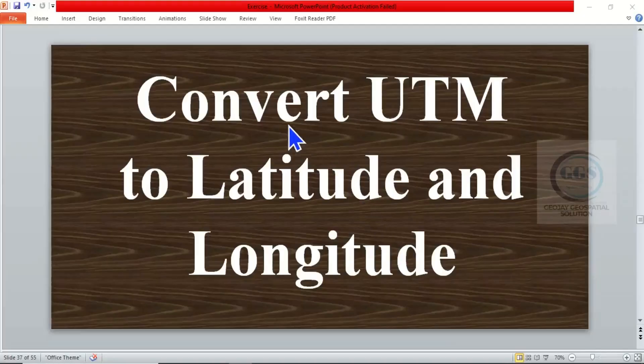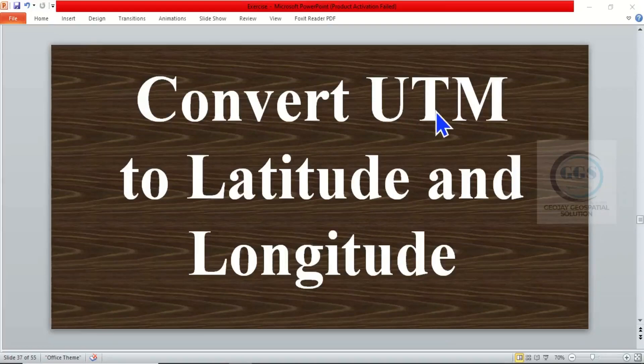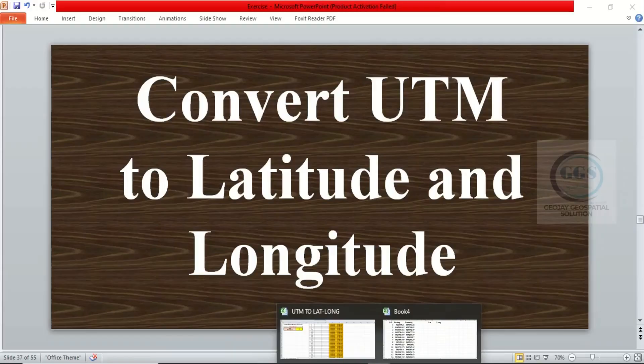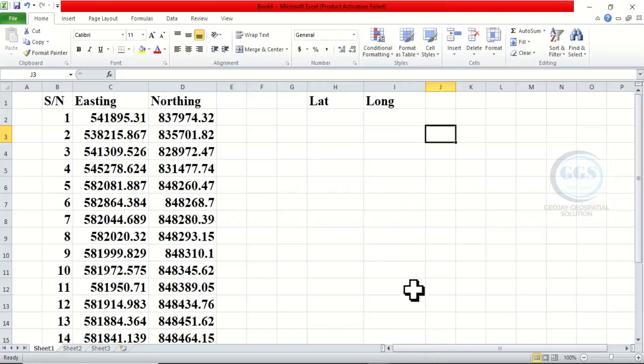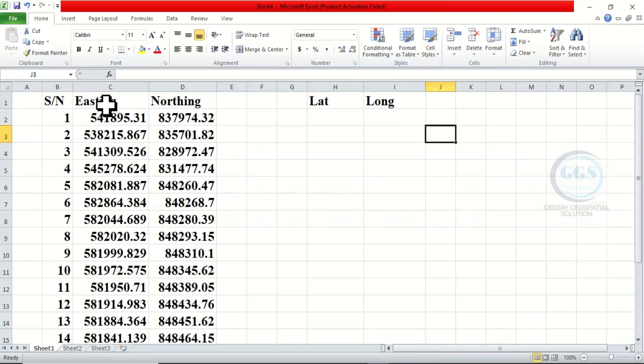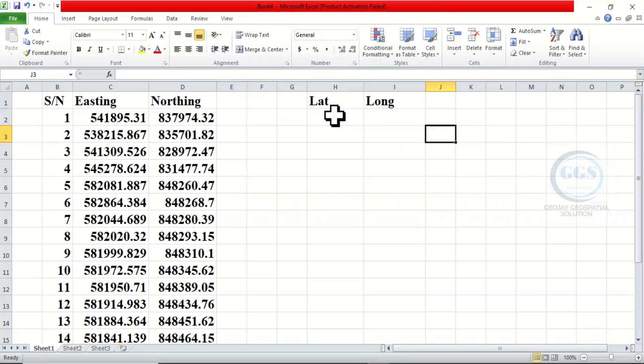In today's tutorial, I want to show you how to convert UTM to latitude and longitude. So I have these coordinates - this is serial number, we have the Easting and the Northing. So we want to convert it to lat and long. How do we do that?